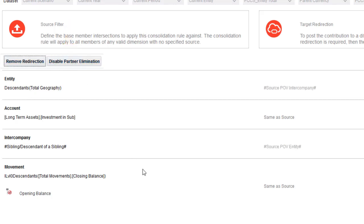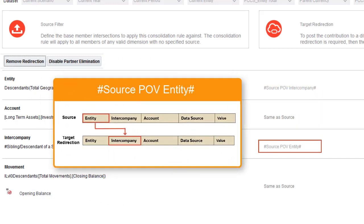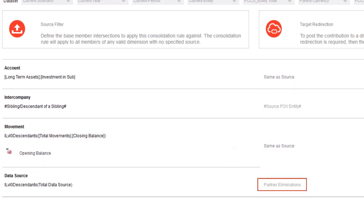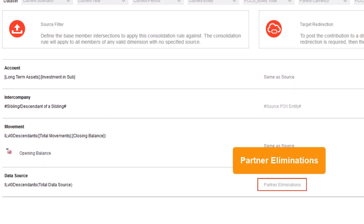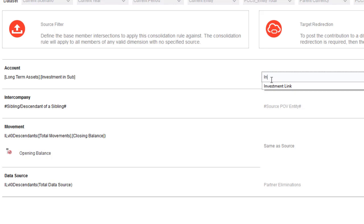Enabling Partner Elimination adds the Source POV Intercompany keyword as the target redirection for entity. This redirects the target for the entity dimension to the intercompany partner entity of the source. The Source POV Entity keyword is added as the target redirection for intercompany, redirecting the target for the intercompany dimension to the source entity member. The data source member is redirected to partner eliminations. The account dimension redirection defaults to same as source, which in this rule is the investment in sub account. I'll redirect to the investment link account.